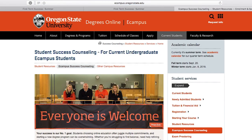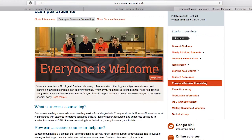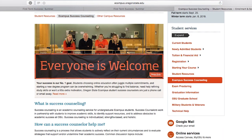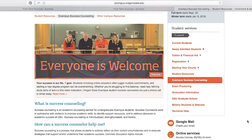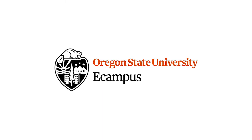If you have any questions before, during, or after you have completed these steps, please feel free to reach out to the eCampus Student Success counselors by email at ecampus.success@oregonstate.edu. Welcome to Oregon State, and good luck on your first term here. Go Beavs!